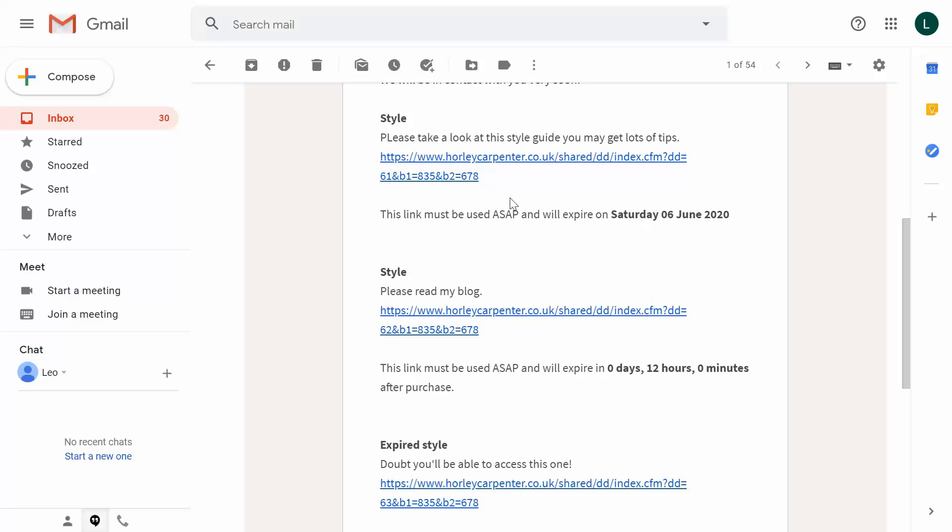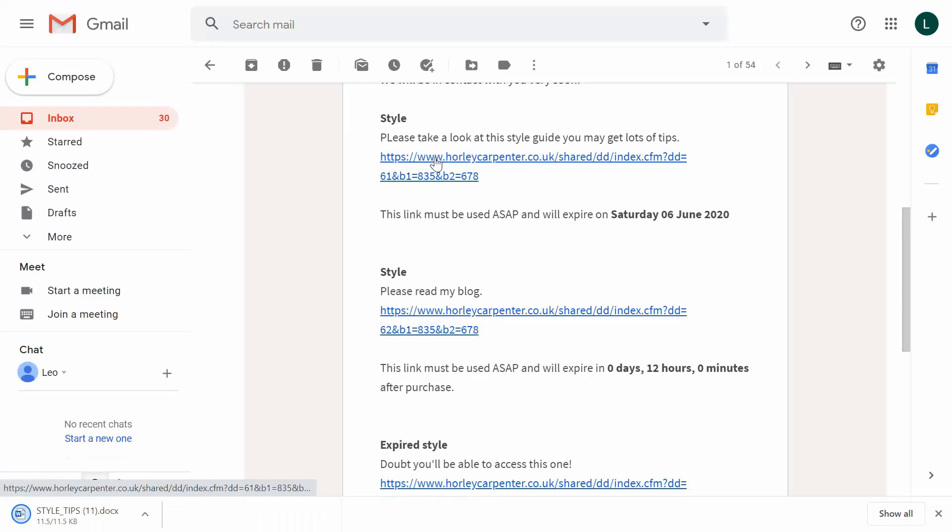So this particular link is a document. So let's see what happens when we click through on it. And sure enough, in the bottom left of our screen, the document is there ready for us to read when we please.